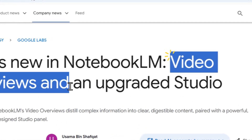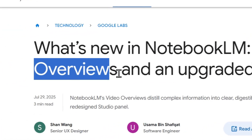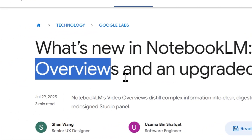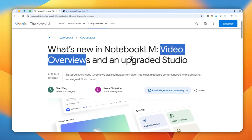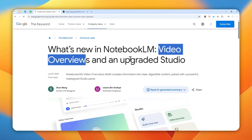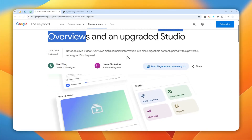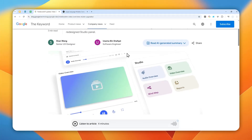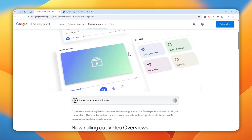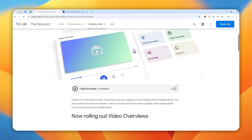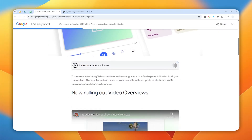You can now create a video overview using NotebookLM, and this is a new feature that is quite similar to audio overview except this one is in the form of a video. That makes learning a lot more interesting and engaging because now we can see some visual content. Before I show you how you can create a video using this new feature, let me show you one example that was created on this platform.